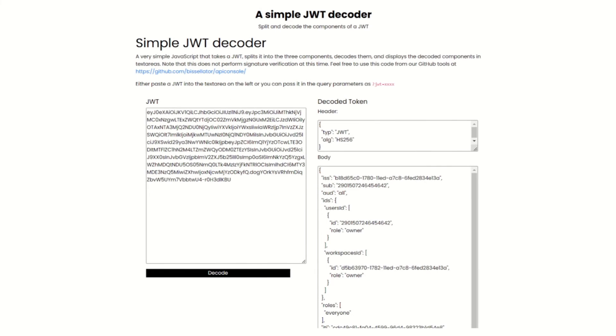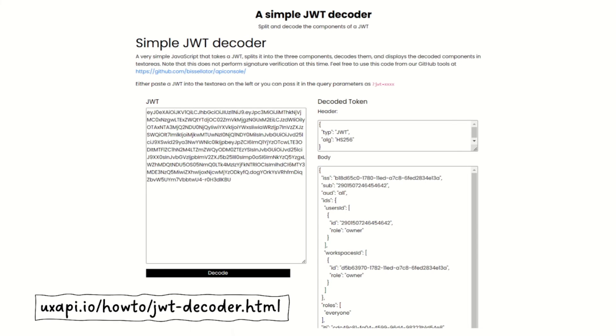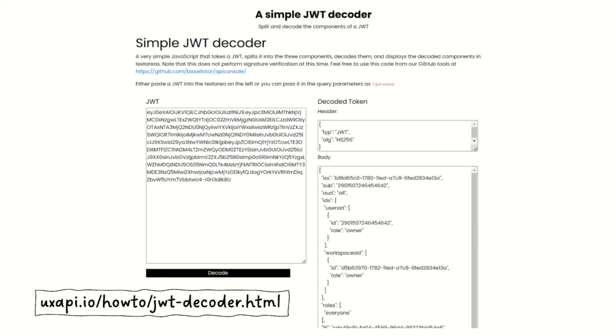Now, I built a really quick JWT decoder over at uxapi.io/how-to/jwt-dash-decoder.HTML. And you're welcome to go over there. There's a link to the GitHub environment.